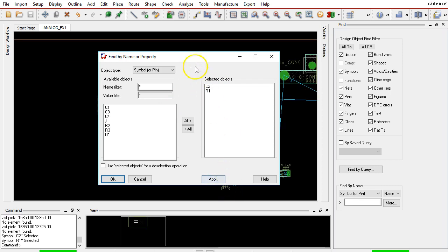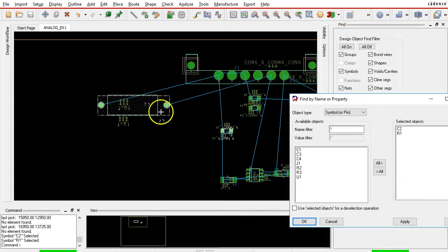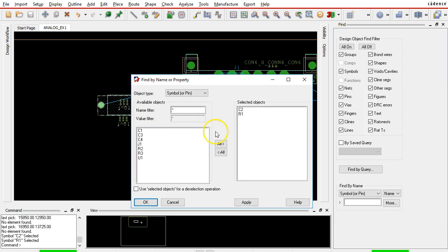If you click Apply, it will select those parts and find them. You can hit the All button to send them back to the list. Let's say you want to find all the capacitors in the design.